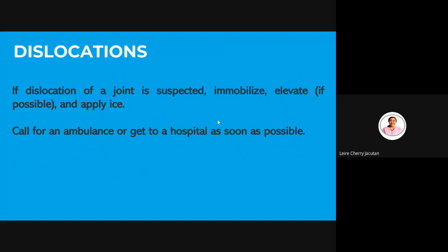Hopefully when we dance, we will not reach these kinds of serious injuries. Avoid doing extreme or risky dance steps especially when practicing alone or just for a class project. For situations involving serious injuries like dislocation, do not move or carry the person — let the professionals handle the first aid, because moving them incorrectly could make the dislocation worse.